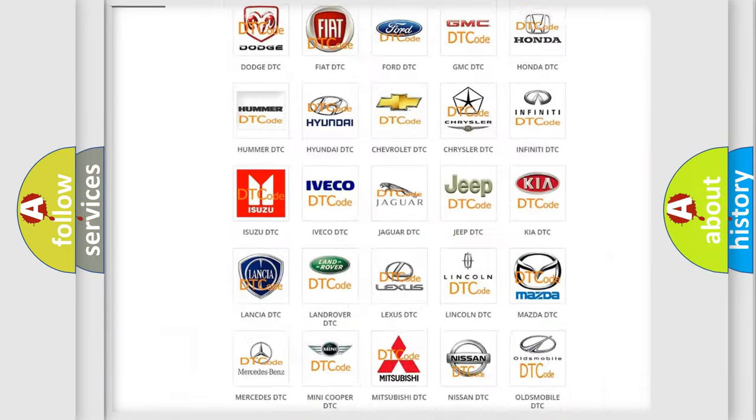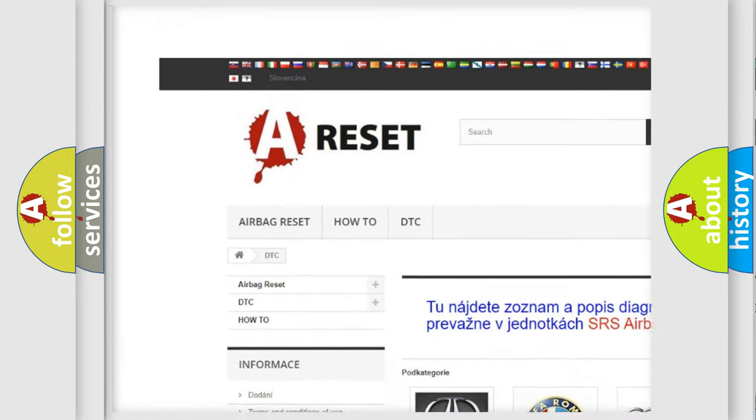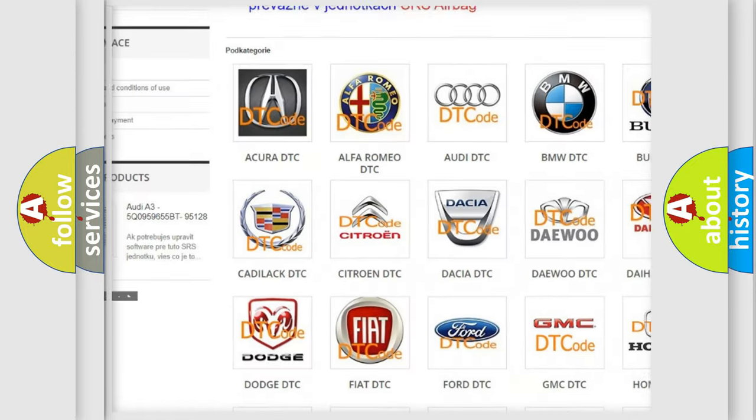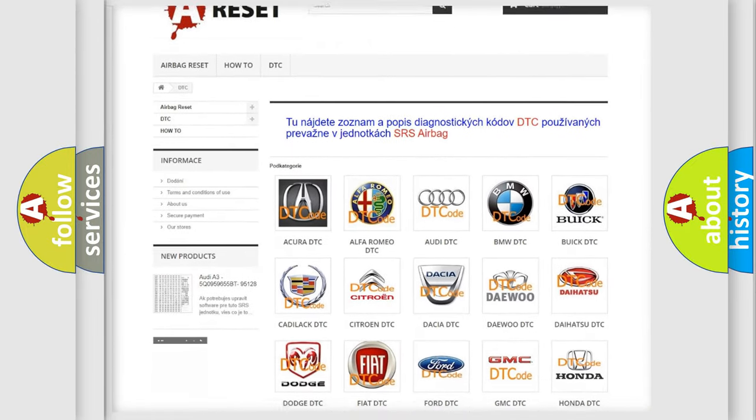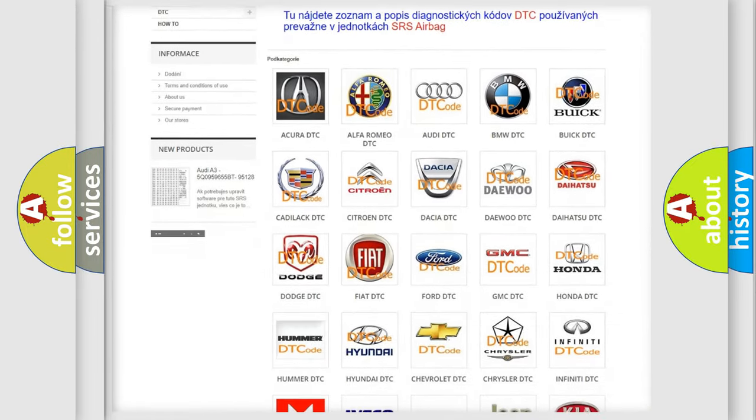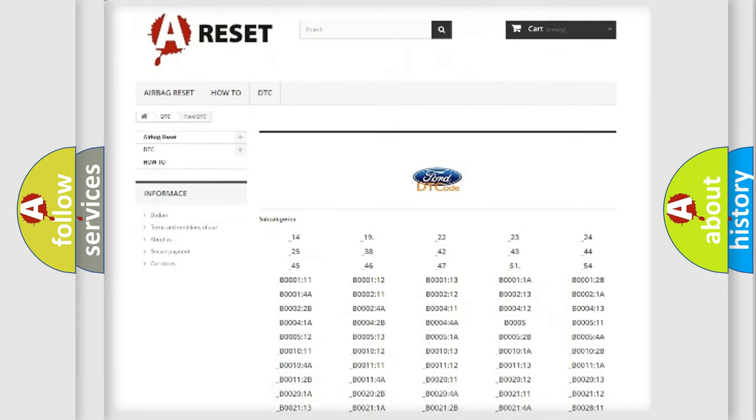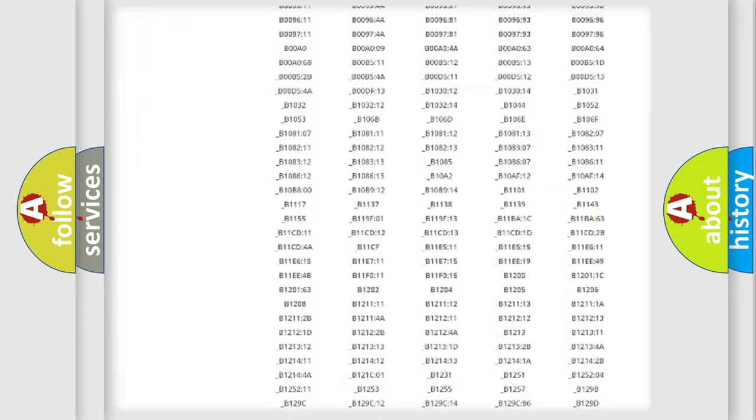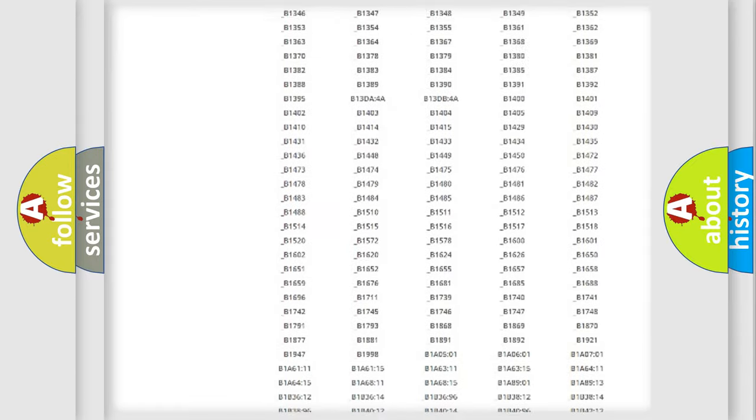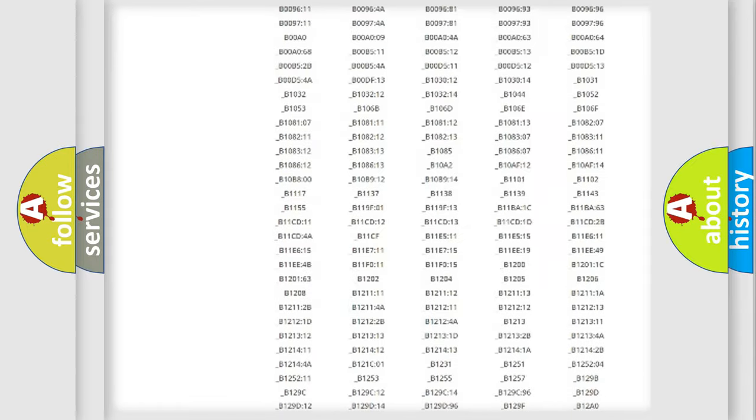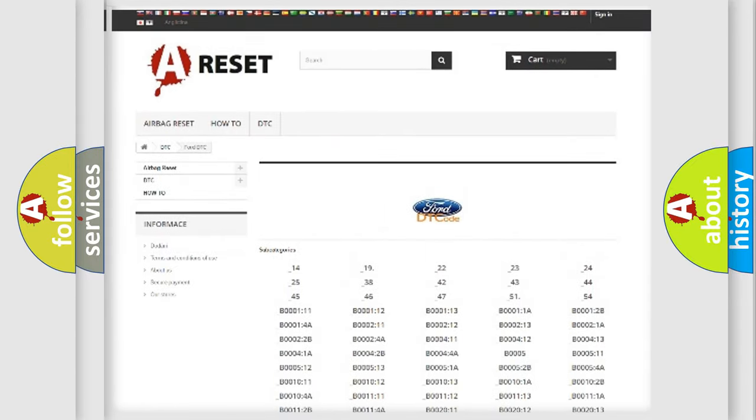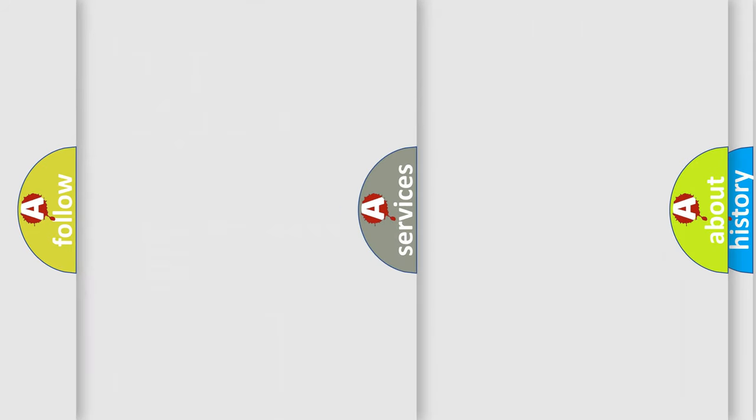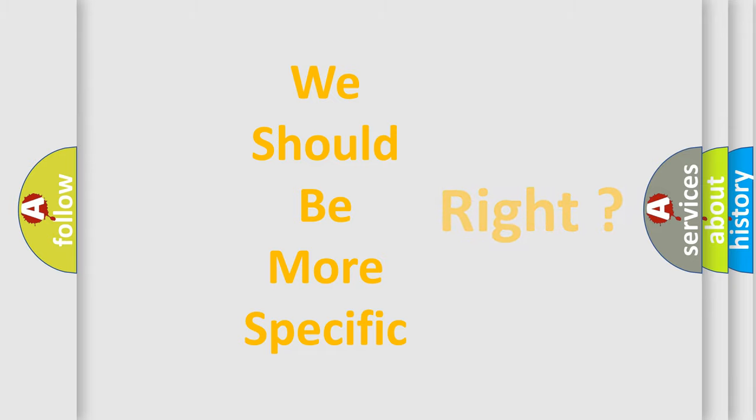Our website airbagreset.sk produces useful videos for you. You do not have to go through the OBD2 protocol anymore to know how to troubleshoot any car breakdown. You will find all the diagnostic codes that can be diagnosed in Infiniti vehicles, also many other useful things. The following demonstration will help you look into the world of software for car control units.